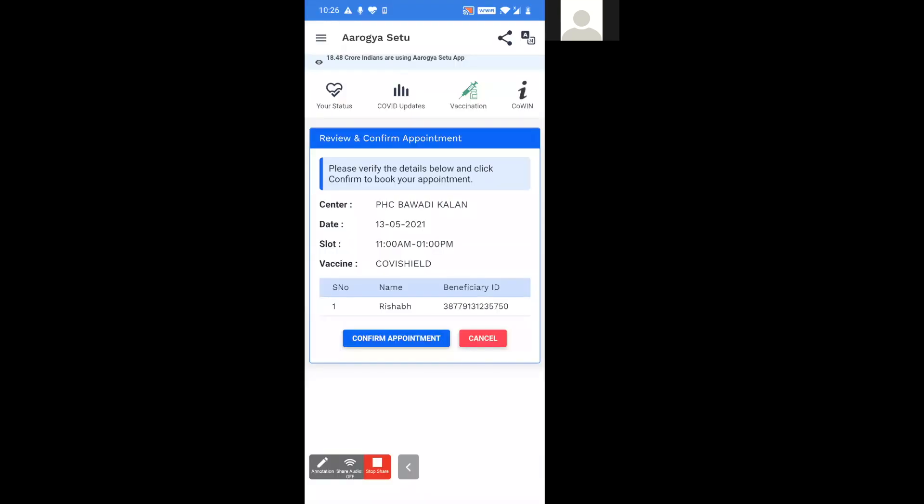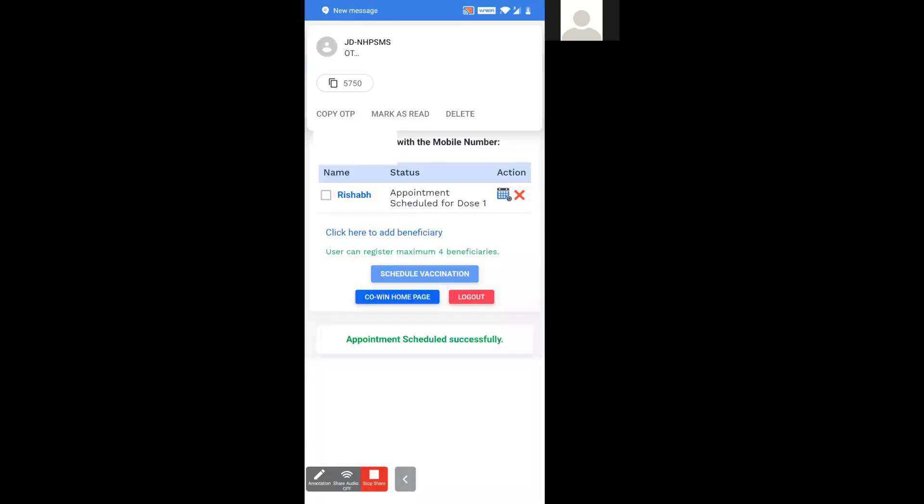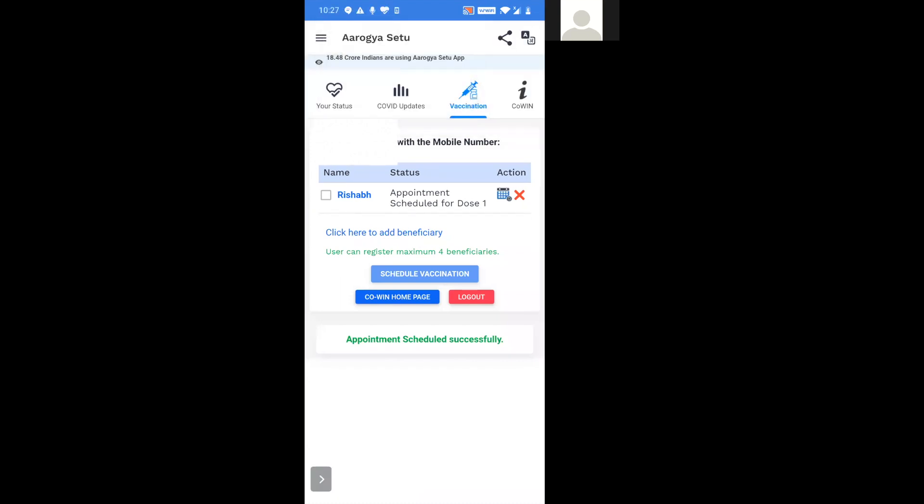After this, I will be required to confirm my appointment. I will confirm it. After confirming, you can see that my appointment has been scheduled for dose one.